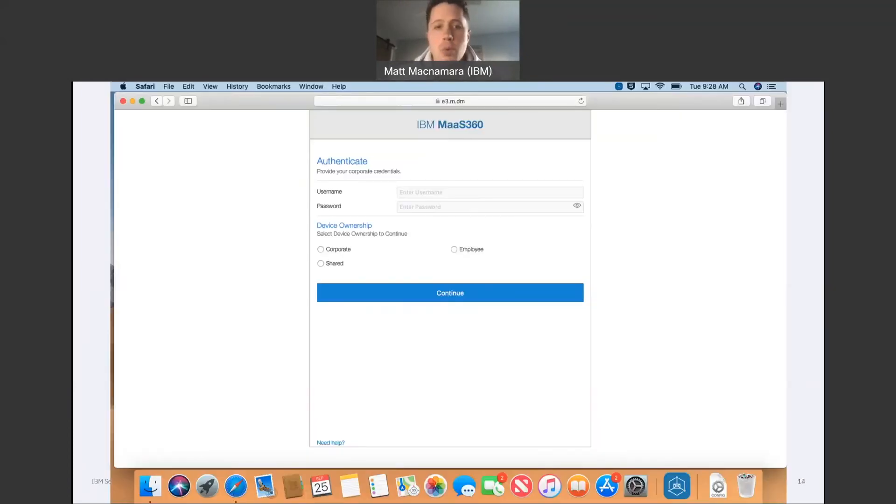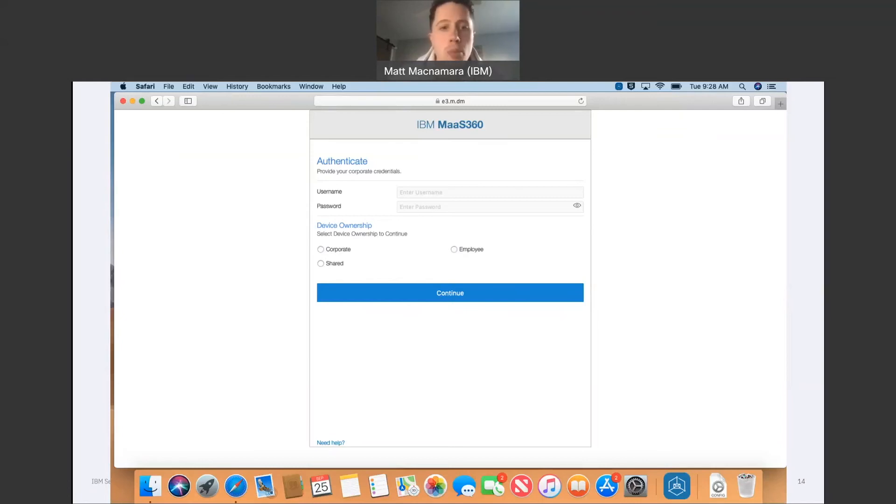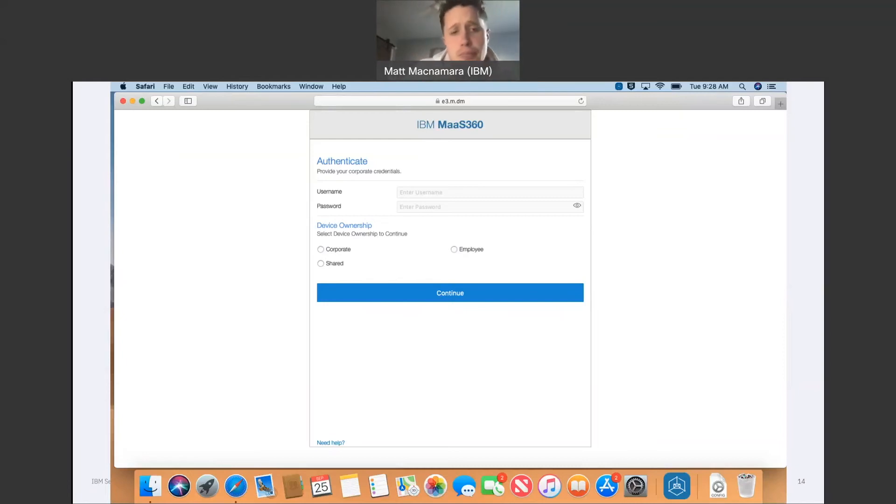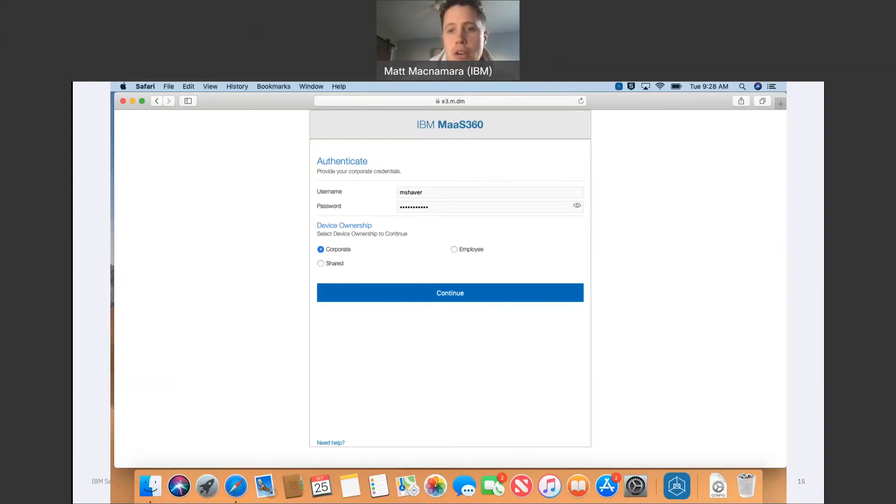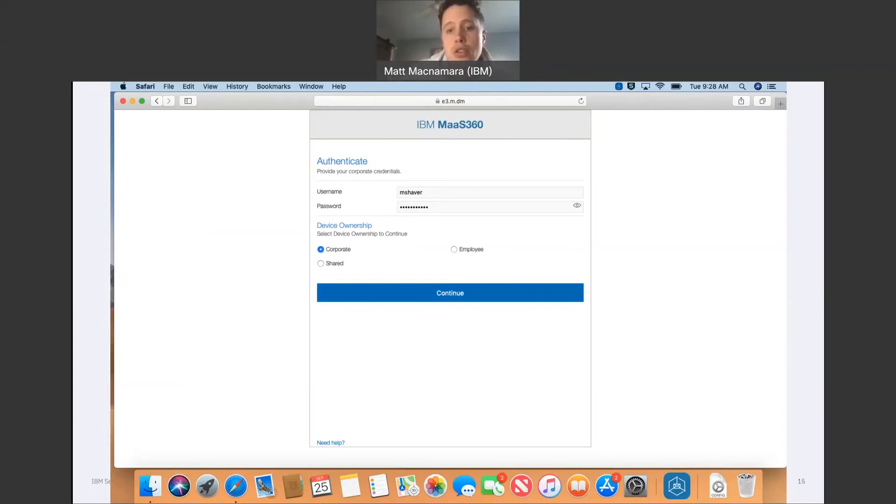So this is what the process is going to look like. You're going to open the Safari browser, go to the MaaS360 enrollment URL. So you're going to push down a MaaS360 URL via email to that employee. They're going to click on that URL. This screen will pop up. They're going to provide their credentials, either a one-time passcode that's provided by the organization, or you're going to input your username and password.